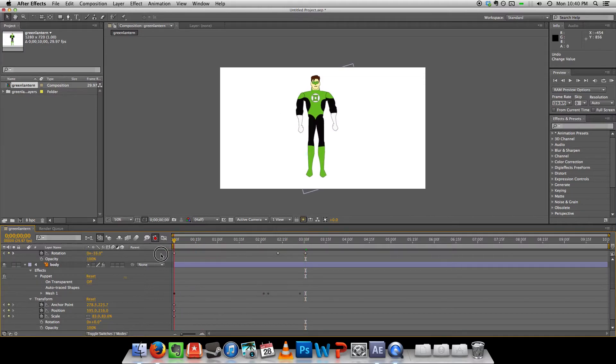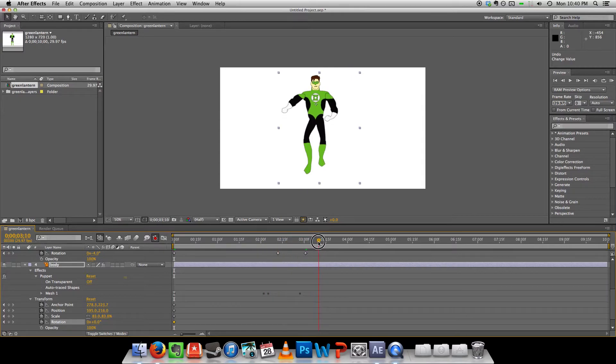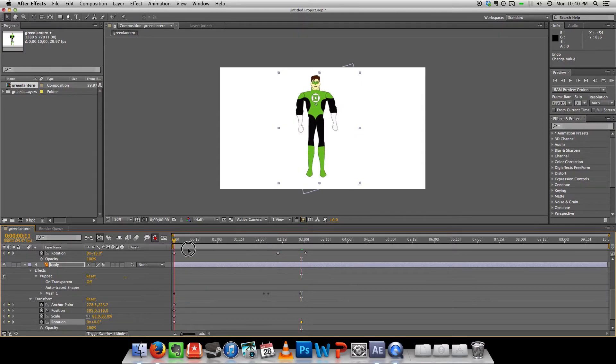Now, because I don't have a rotation keyframe at the beginning. Okay. There we go.